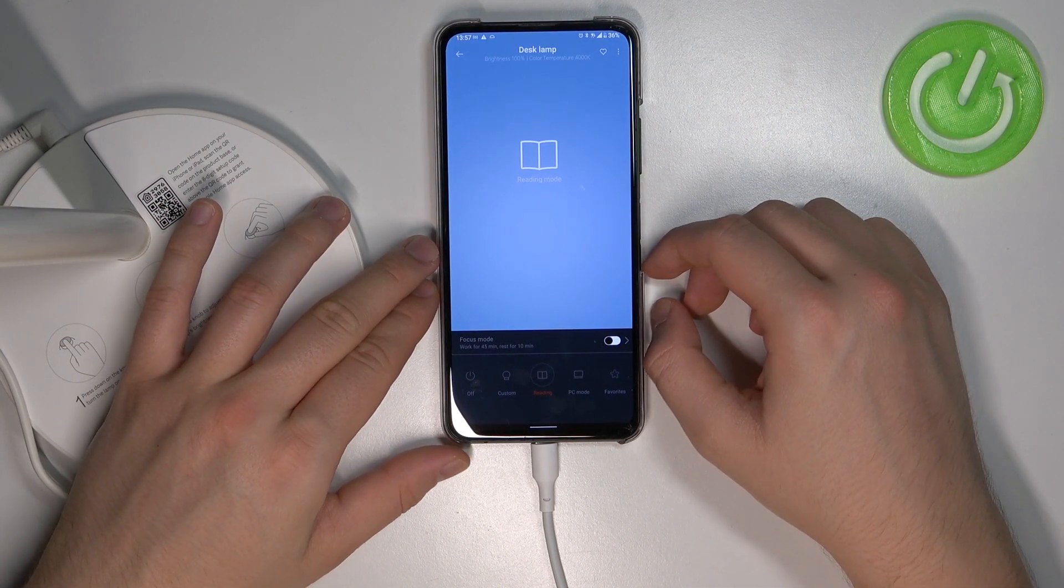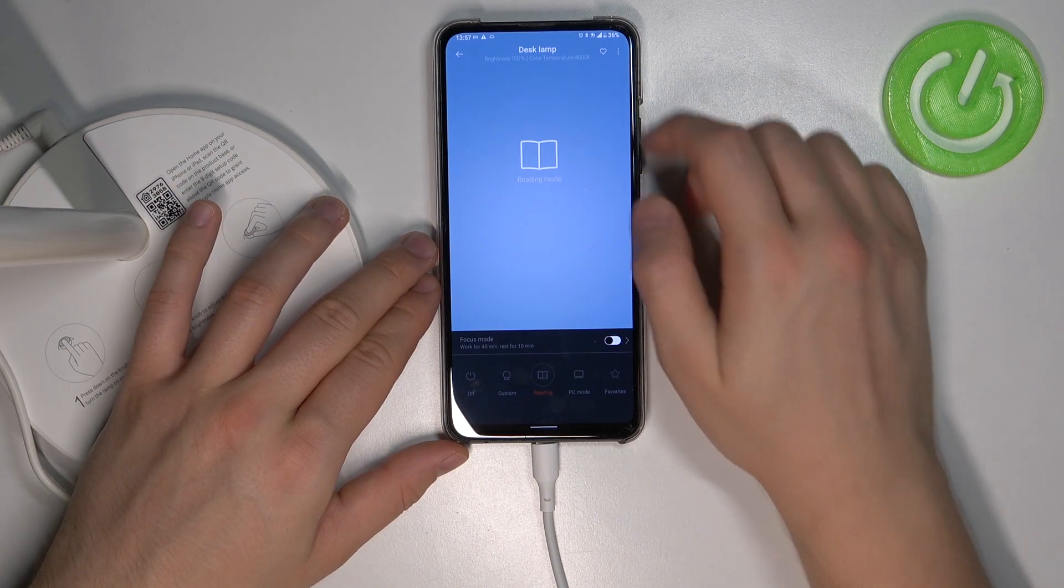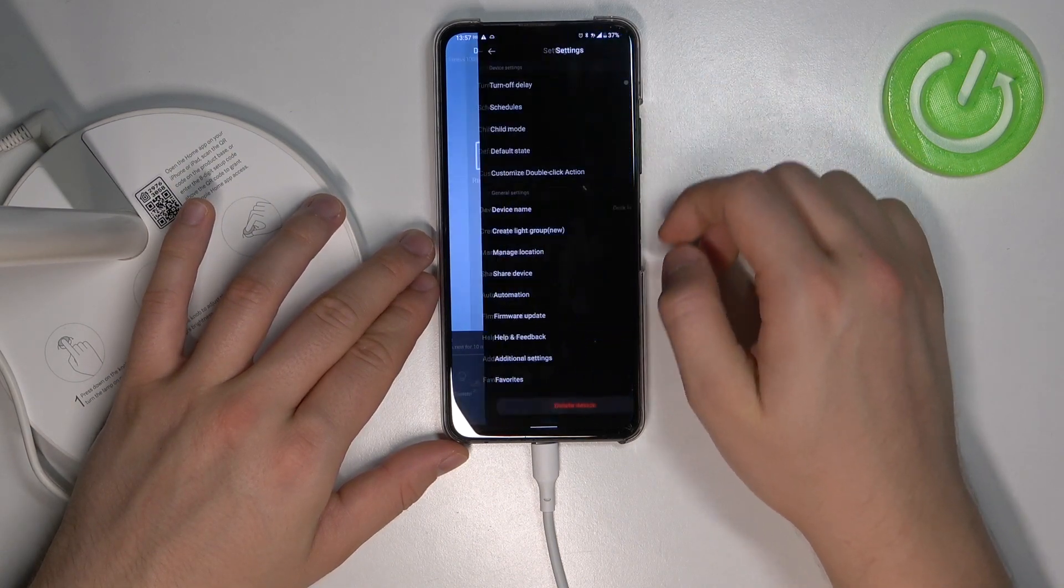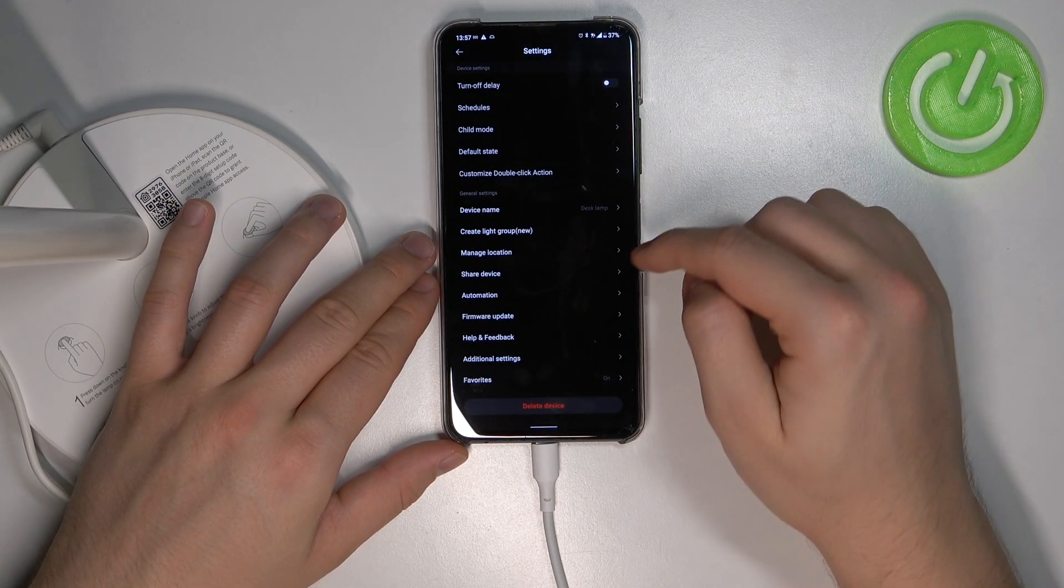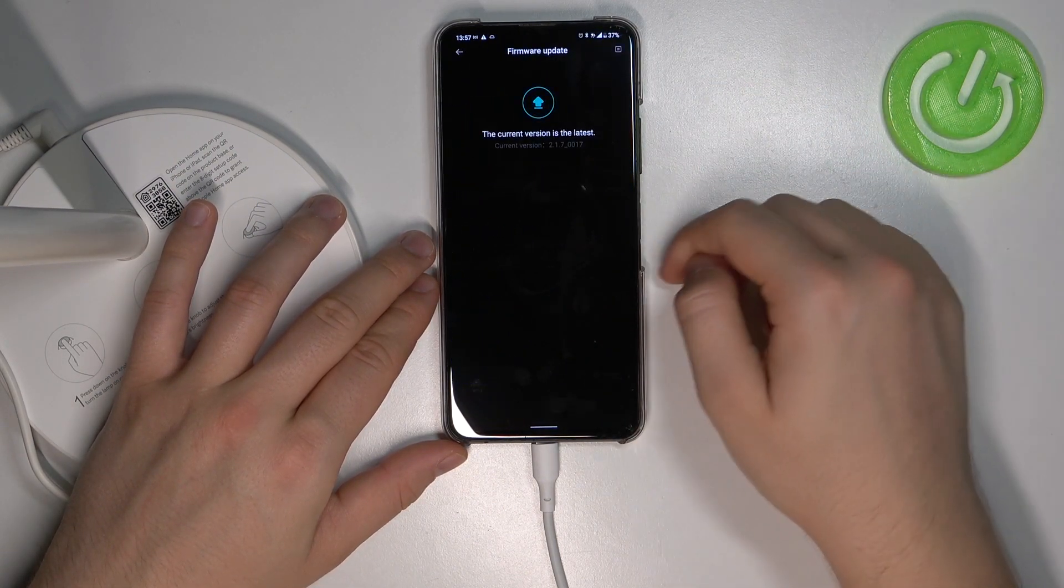Next, when you are connected, you have to select these three dots in the right upper corner and click for firmware update.